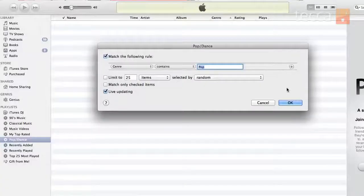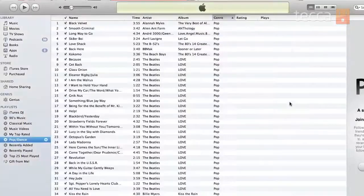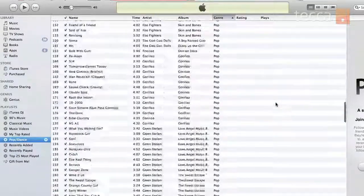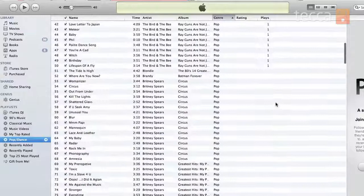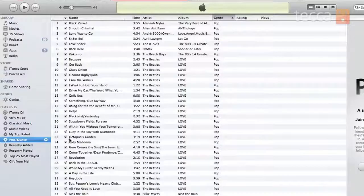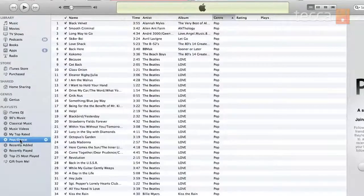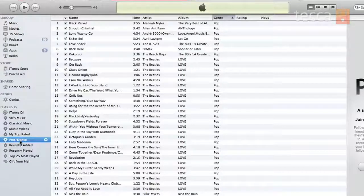Once we put in our parameters and hit enter, you'll see pop dance, and here is our gigantic playlist. You can see there are tons and tons of songs as I scroll up and down. All you have to do to listen to them is double click on whatever song you'd like to start on.